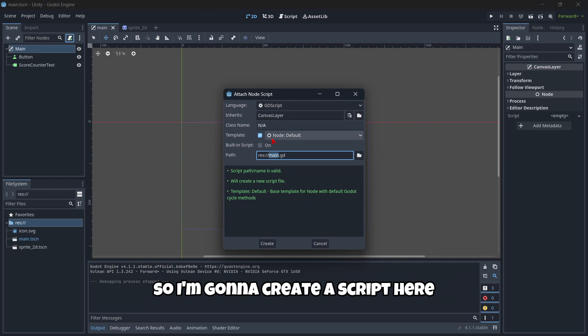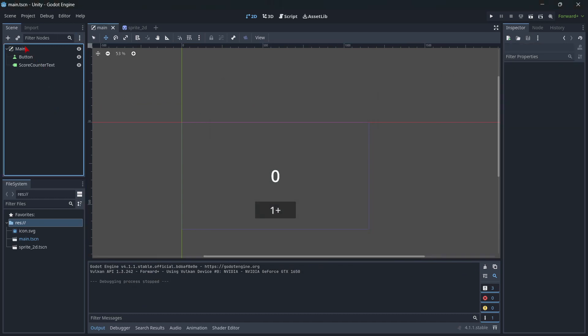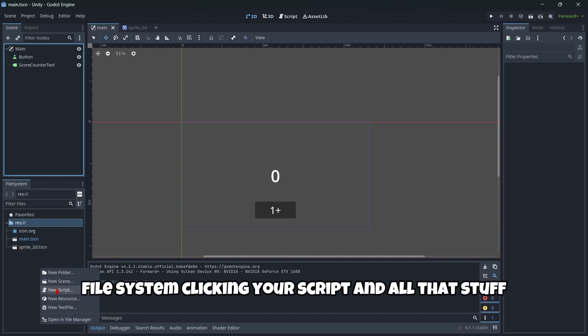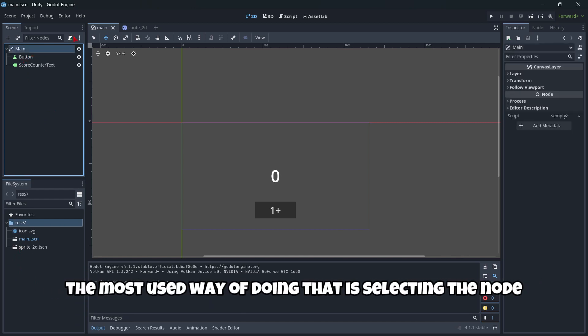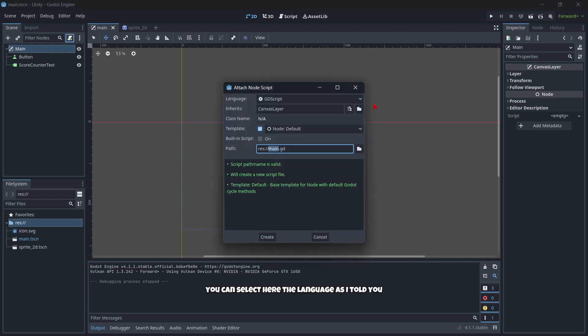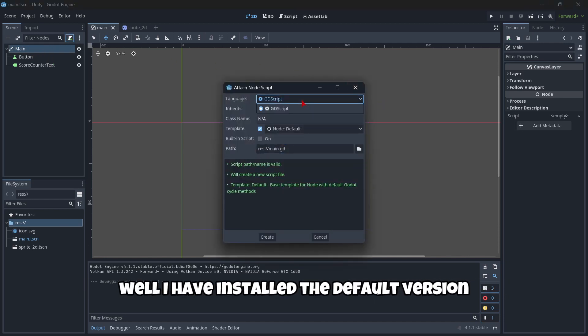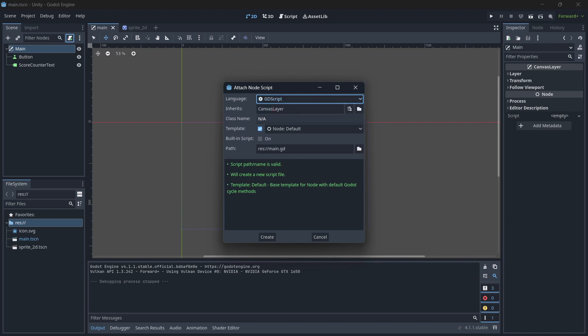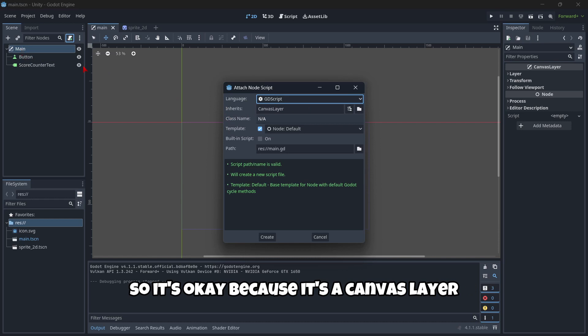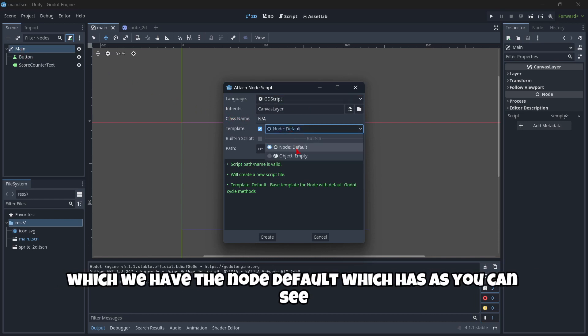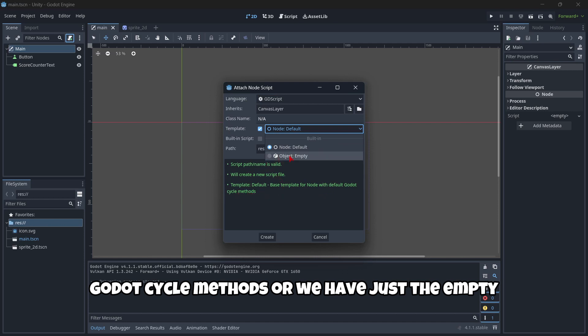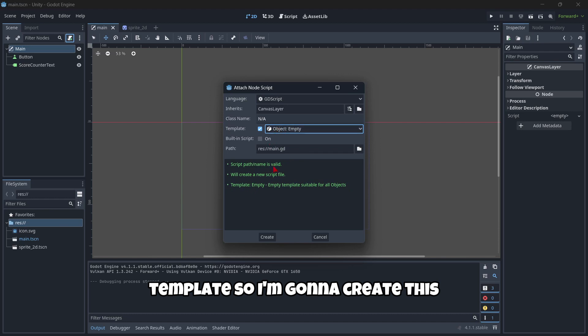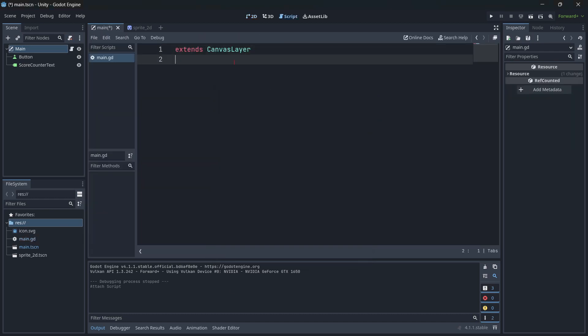So I'm gonna create a script here. And when you want to attach a script, firstly, you don't have to go like here to the file system, click new script and all that stuff. Well, you could actually. But the most used way of doing that is selecting the node to which you want to attach the script. You can select here the language. As I told you, I have installed the default version, so I don't have access to C sharp. The inherits, it's basically the type of node. So it's okay because it's a canvas layer. We also have the template, which we have the node default, which has, as you can see, some default cycle methods or we have just the empty template. So I'm gonna create this empty script.